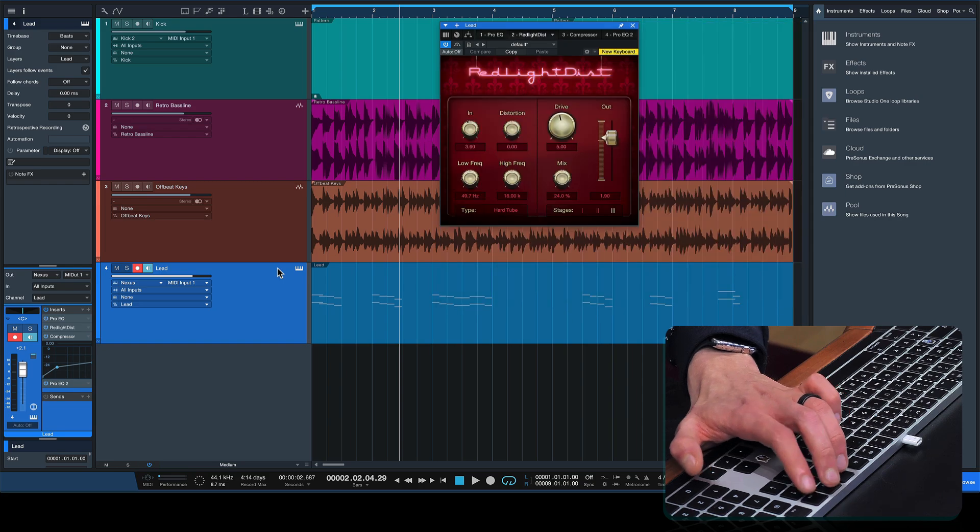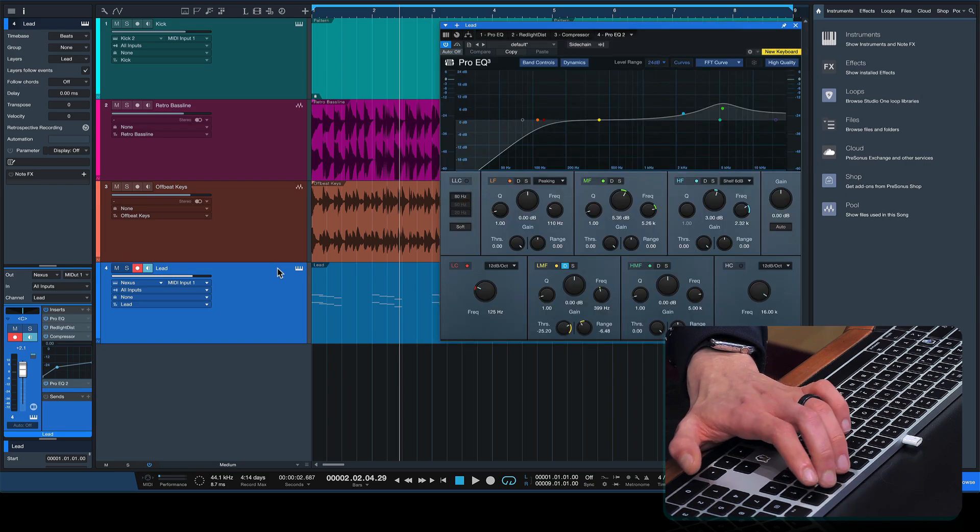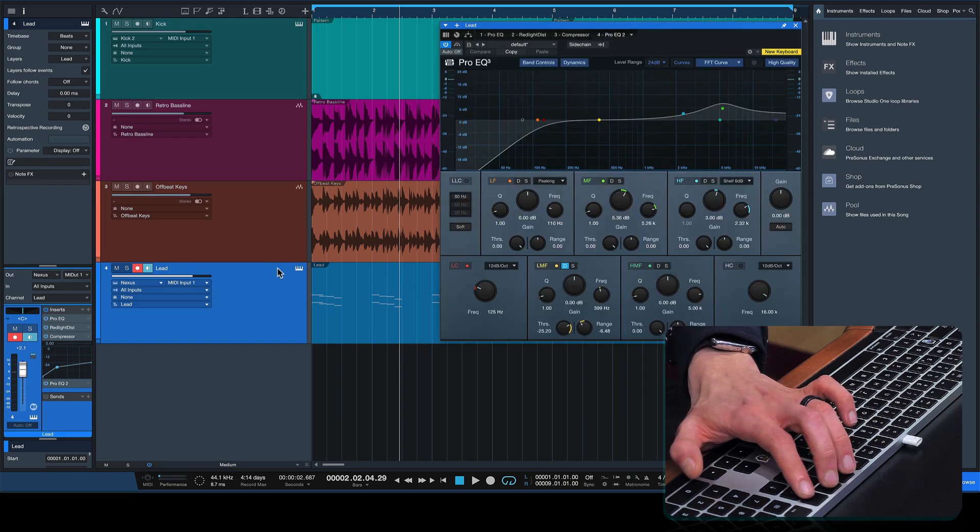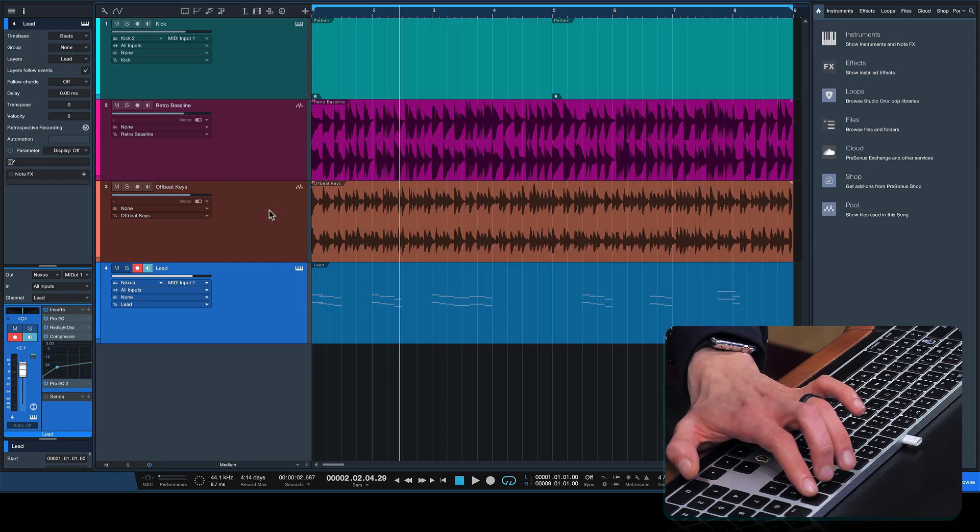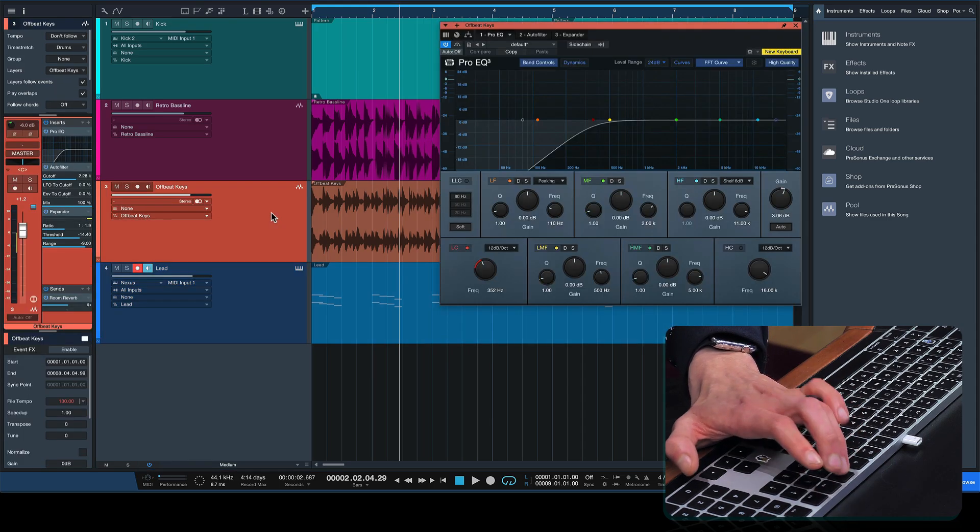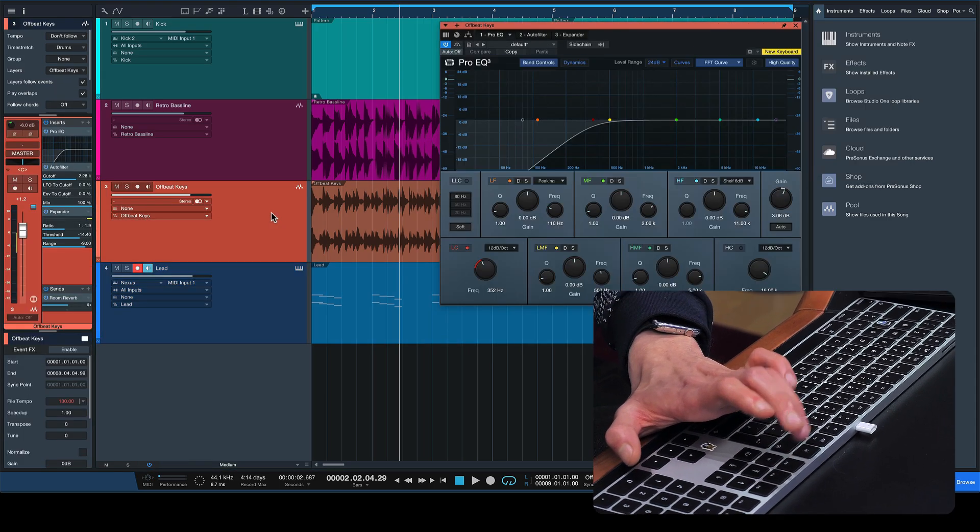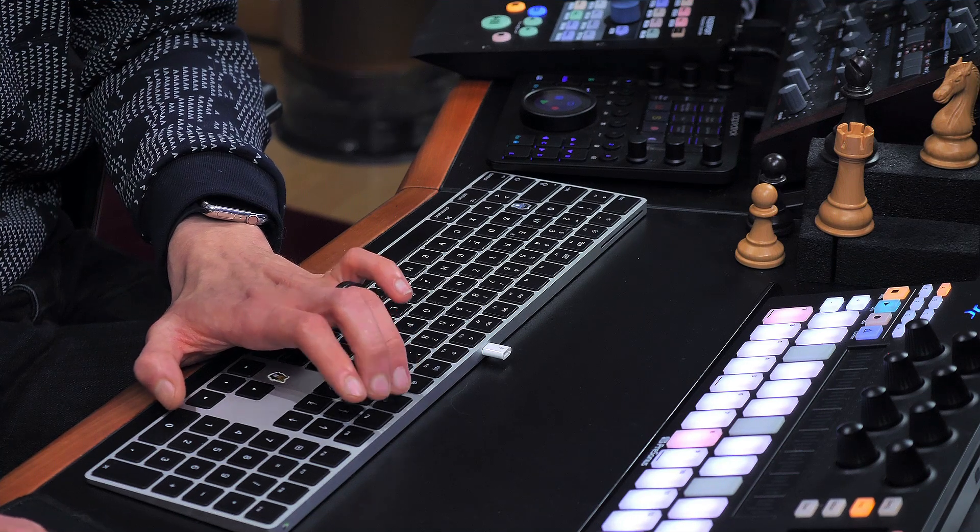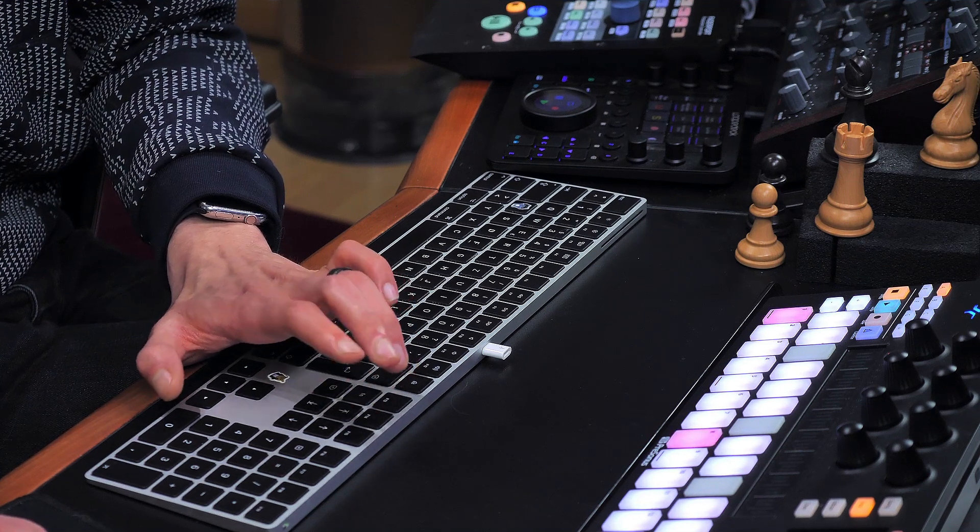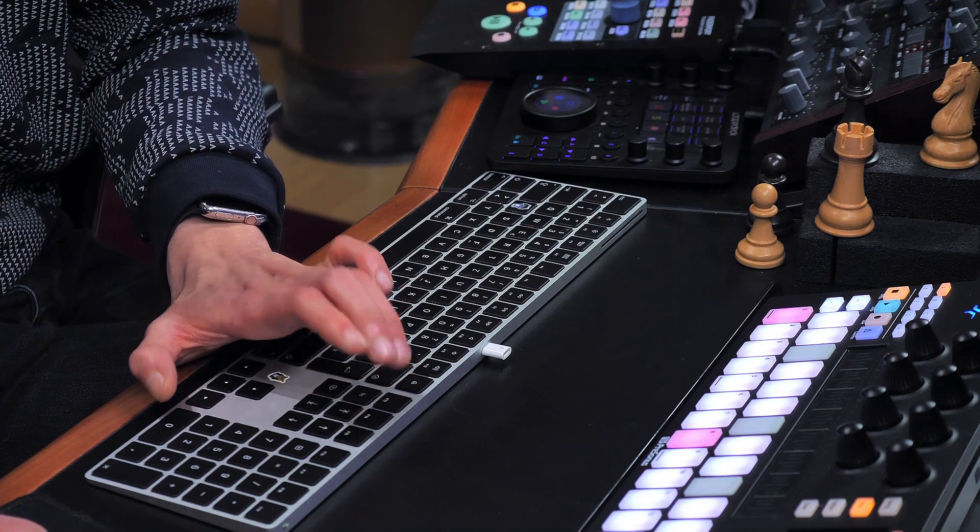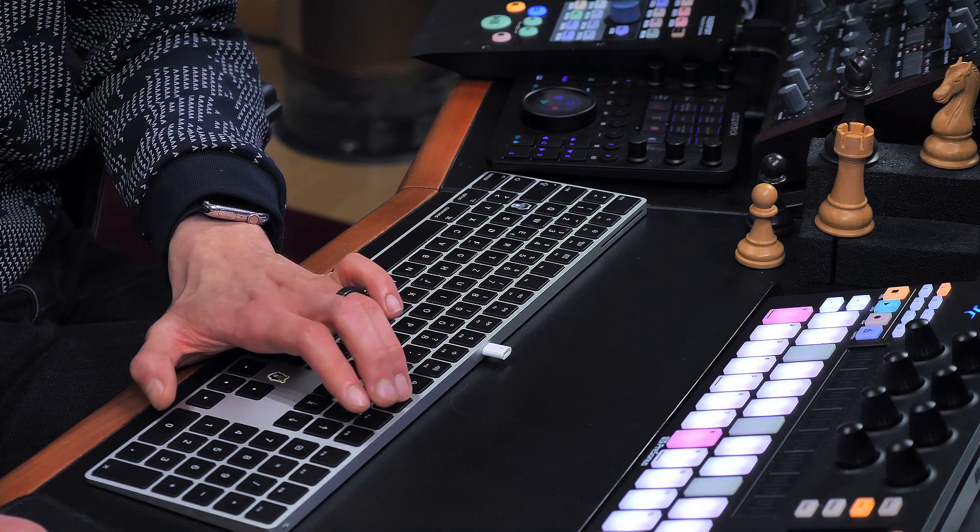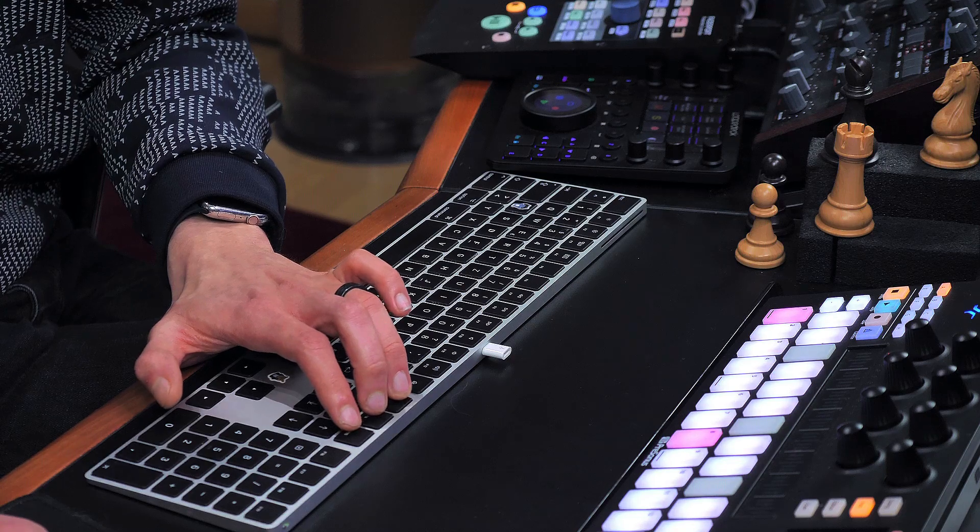Like for example, here on the lead, I open it up and I see the entire insert chain. The first one is the ProEQ, then Red Light Distortion, then Compressor, then ProEQ 2, instance number 2 in this case, that I can close that or leave it open. It's my choice. Open up the next one, go through that chain and it's super easy to memorize because I'm just hitting adjacent keys. This will super quickly become part of my muscle memory.